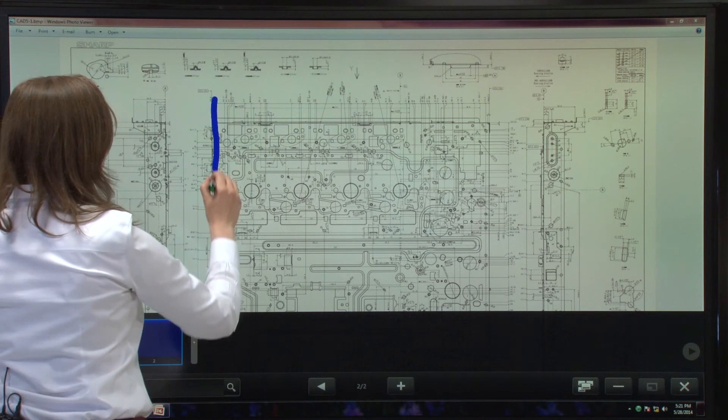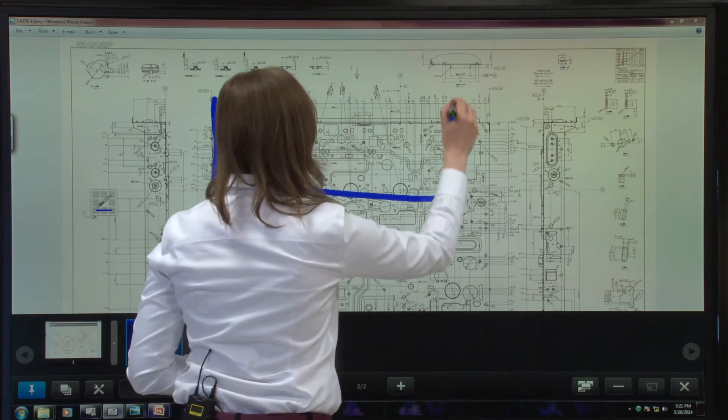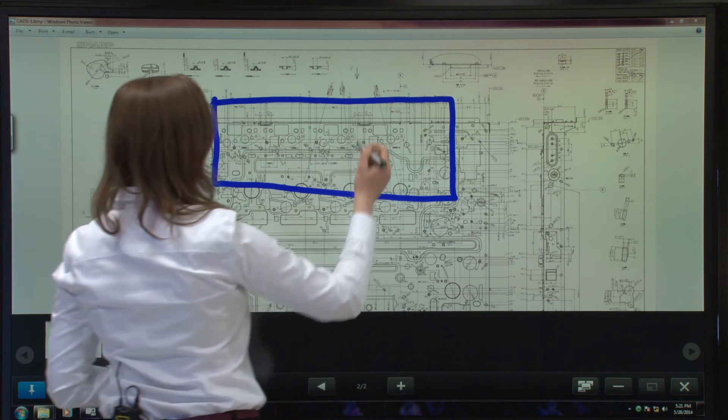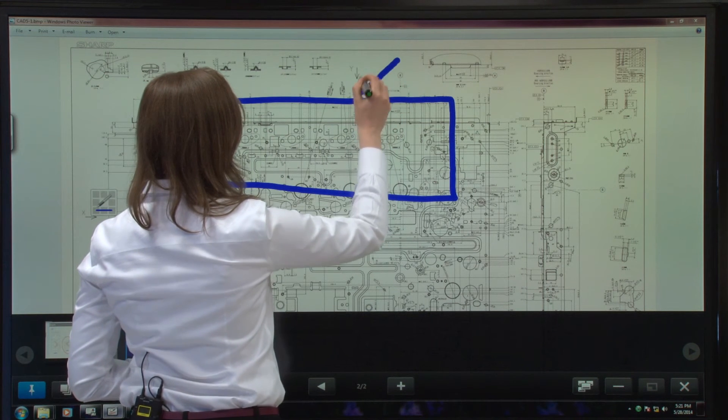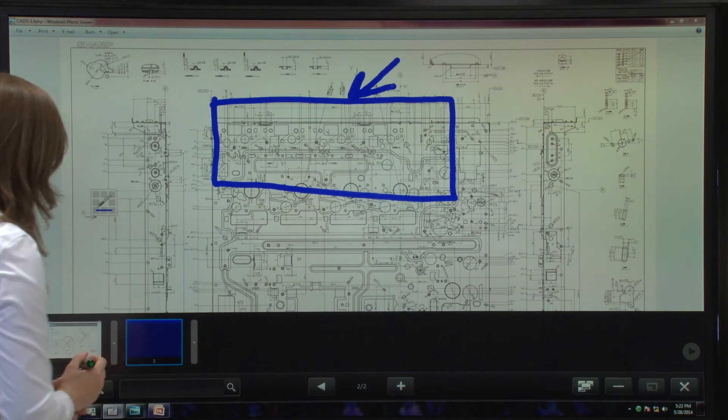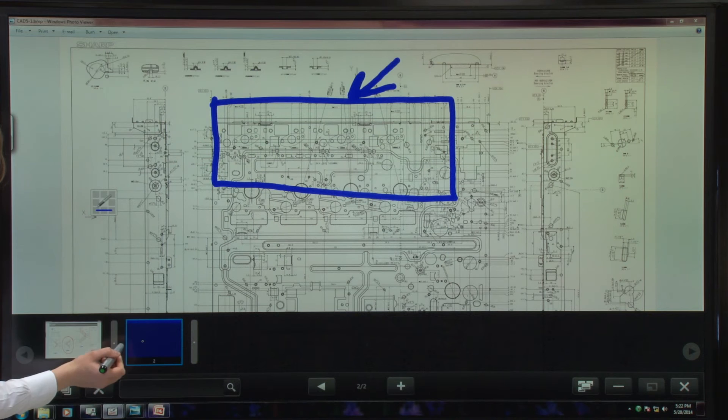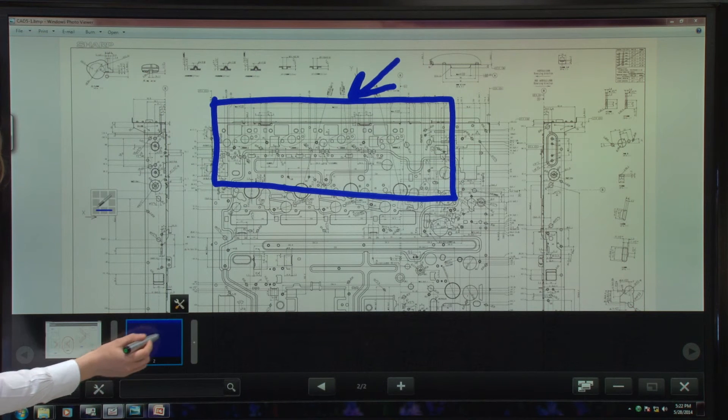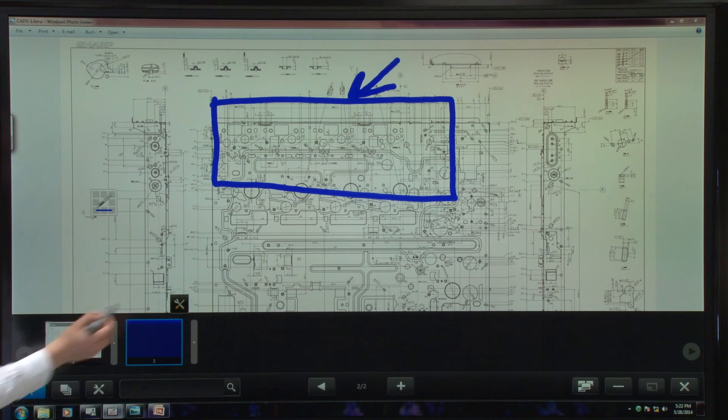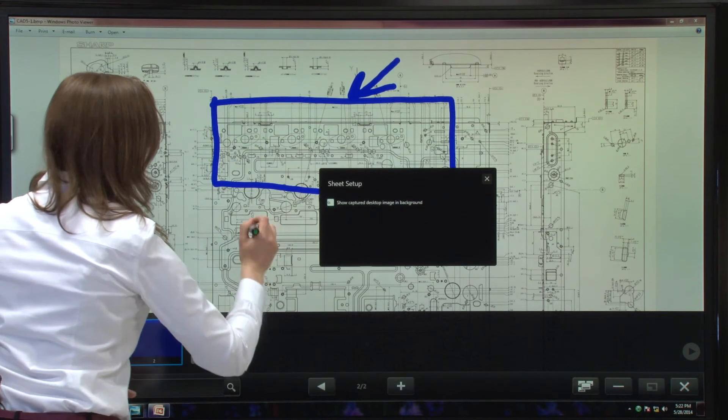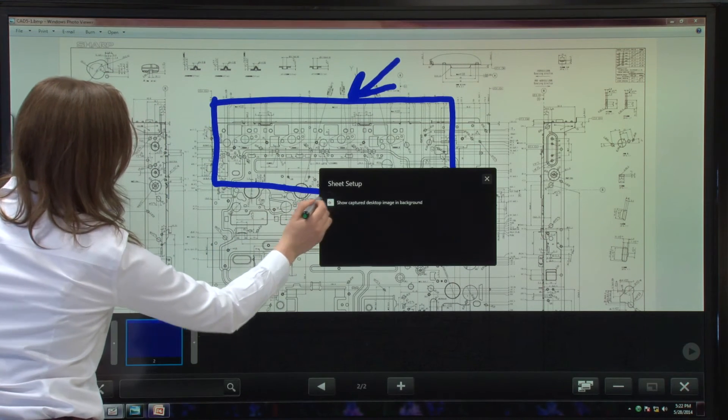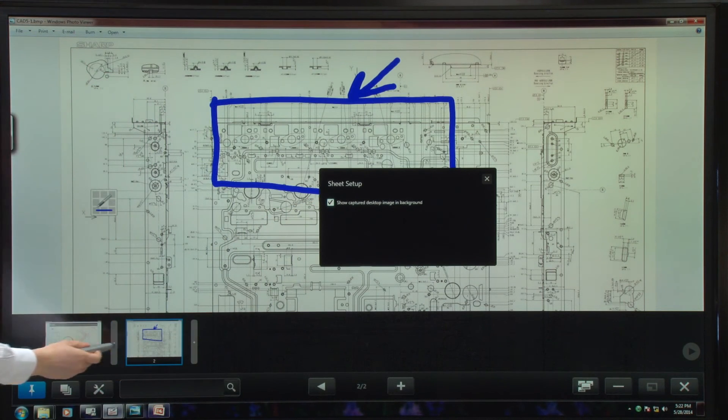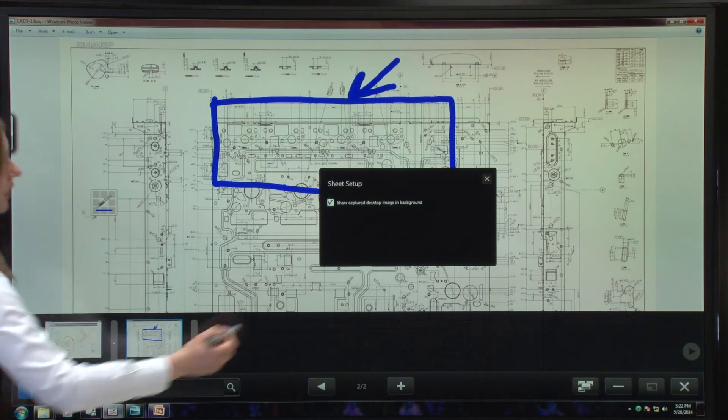And I'll draw a rectangle here. And say we want to make changes there. I go back to my overlay mode screen here. Tap on settings. And show the captured desktop image in the background.